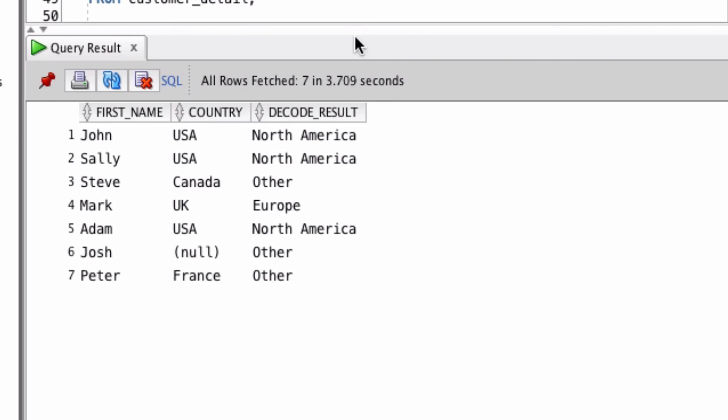Once we run this query, we can see it shows the decode result as North America, other or Europe, depending on the value of country.